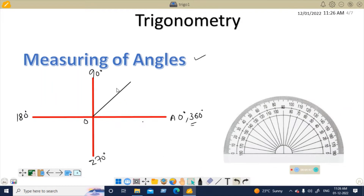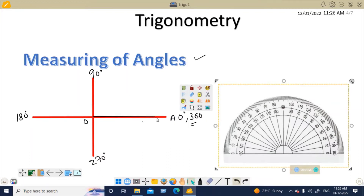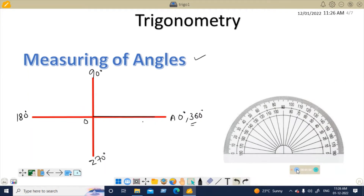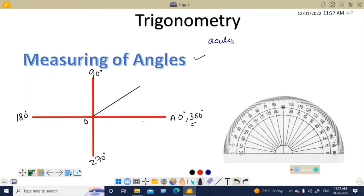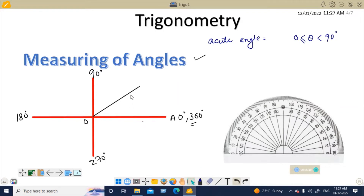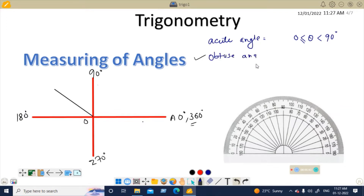Now we will see what different angle types are called. The angle starts at 0 degrees. Between 0 and 90 degrees, all angles are called acute angles. At exactly 90 degrees it is a right angle. If the angle is a little above 90 degrees — more than 90 degrees — we call it an obtuse angle. An obtuse angle is more than 90 degrees but less than 180 degrees.